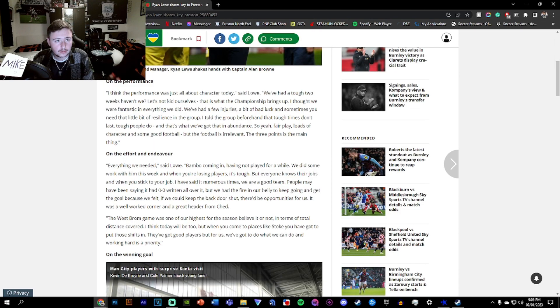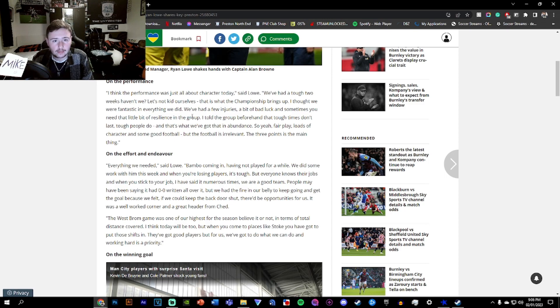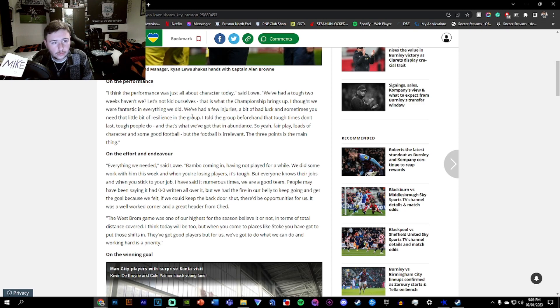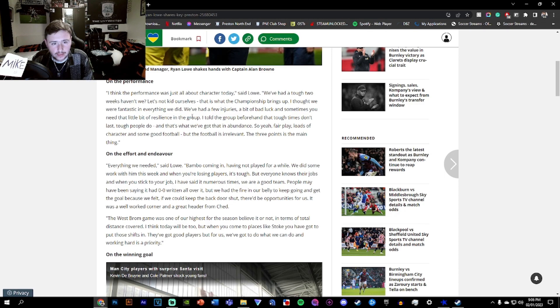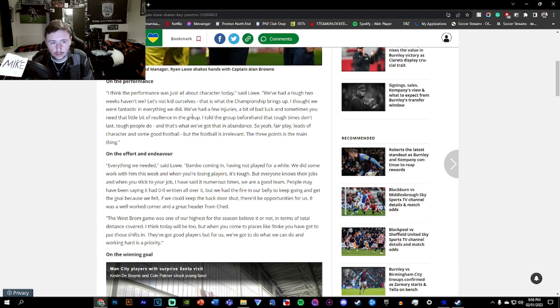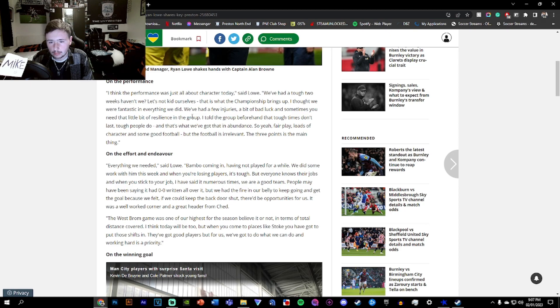In terms of what Ryan Lowe thinks, he thinks the performance was just all about character, which is not everything a performance should be. We've had a tough two weeks. That's what the championship brings. I thought we were fantastic in everything we did. What are you smoking? We've had a few injuries, a bit of bad luck, and sometimes you need that little bit of resilience. He told the group that tough times don't last. Tough people do. That's good motivation actually. But the football is irrelevant. Three points is the main thing.